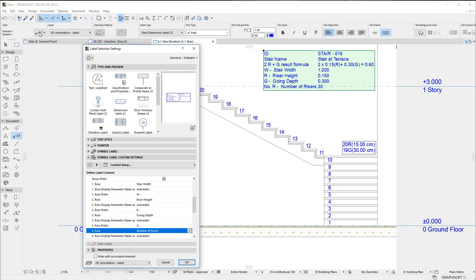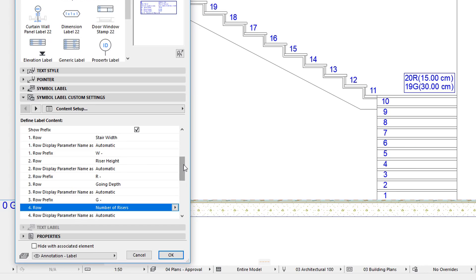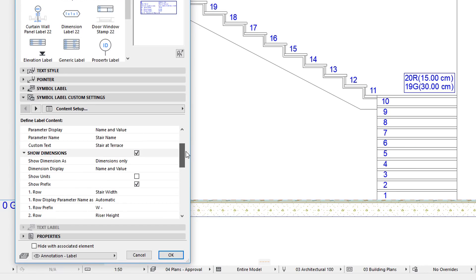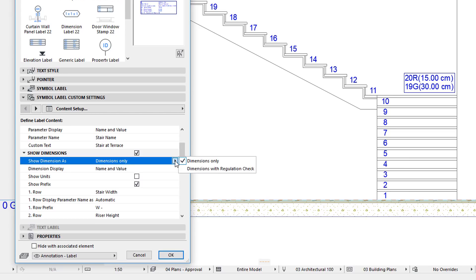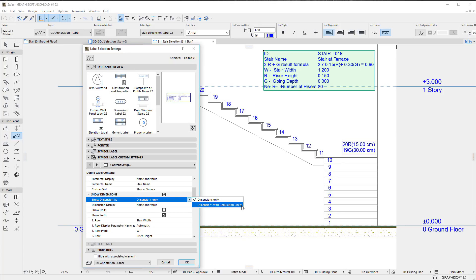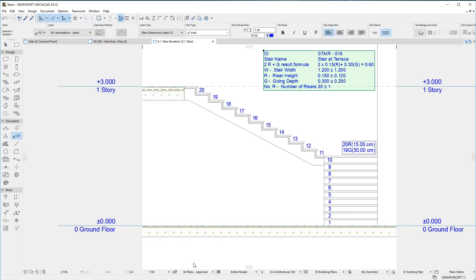An additional option is that it lets you display any of these four values with a Regulation Check, where the value of the Parameter is compared to the value required by Regulations, thereby easily demonstrating that the Stair complies with these Regulations.